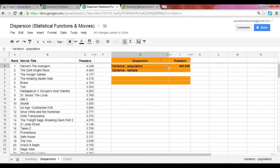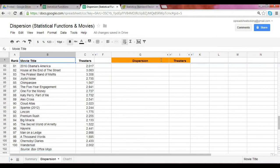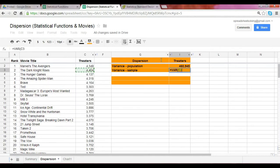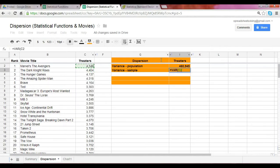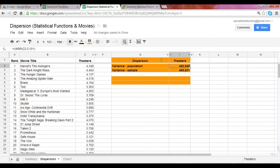Assuming correctly now that this list represents a sample of the number of movies out there, then we would use the function VAR, capture the proper range, and this would yield a number that is similar to the population variance, but not exactly the same.